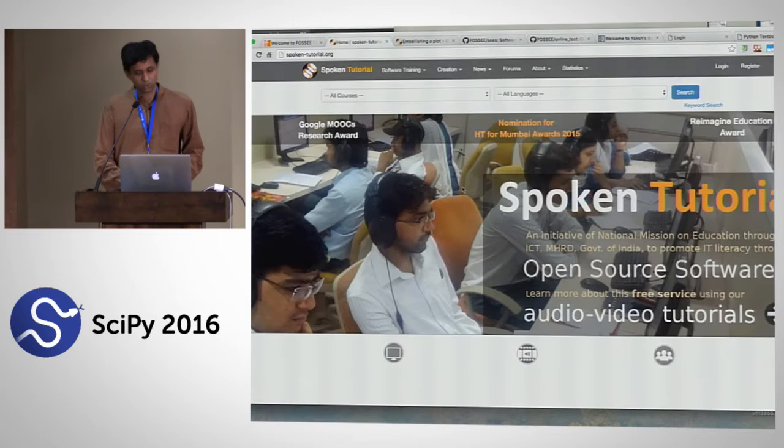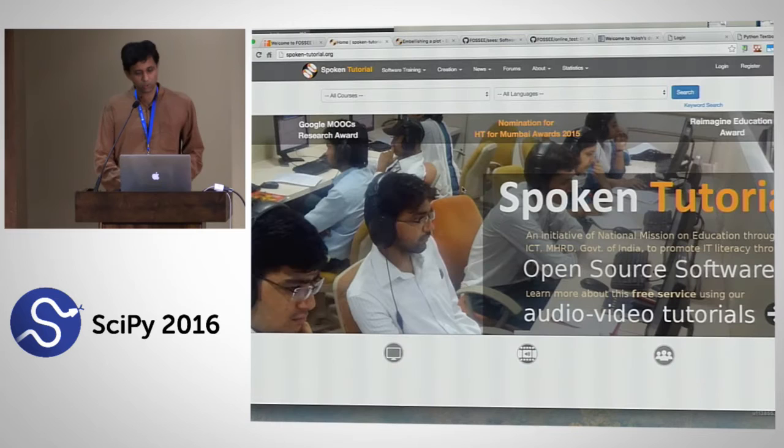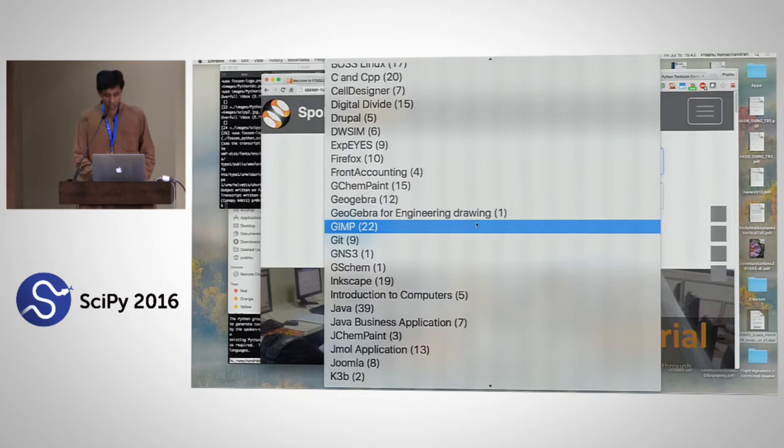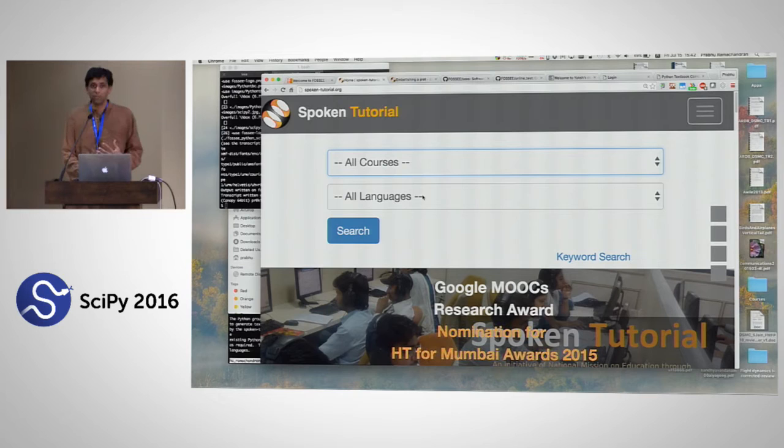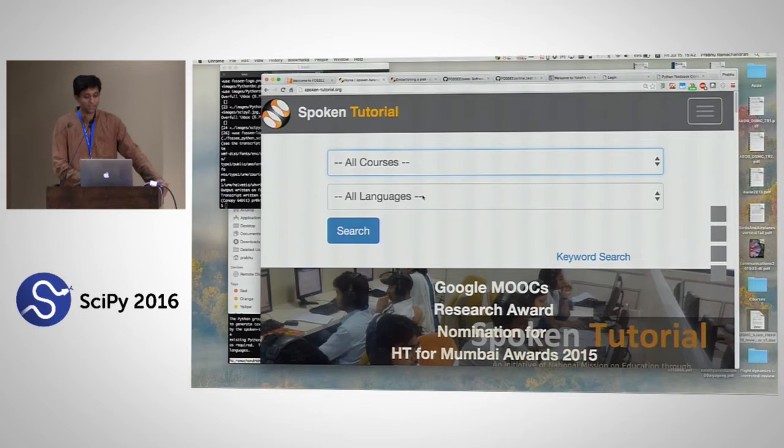On the Spoken Tutorial website, you can see tutorials on all kinds of topics across several projects. One really nice thing is there are multiple languages. There are 22 recognized languages in India, and we support teaching in those languages. The idea is you don't do full translation — people still need to get jobs — so we teach the interface in English, but the instruction medium is in the translated language.